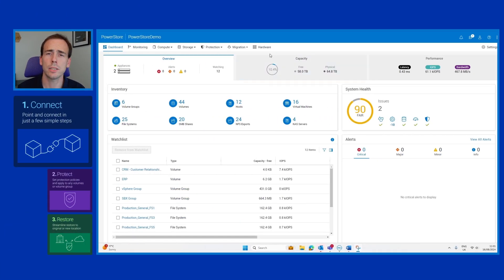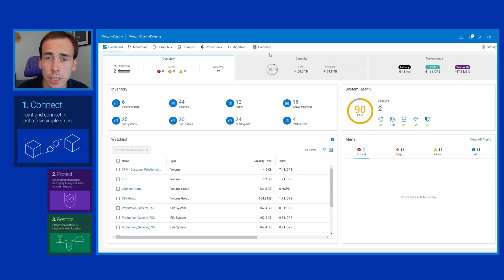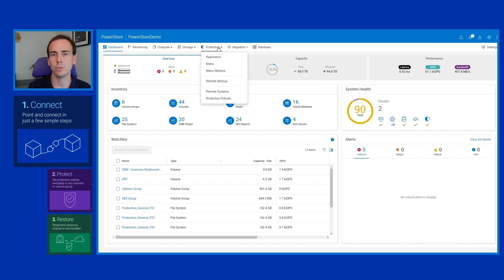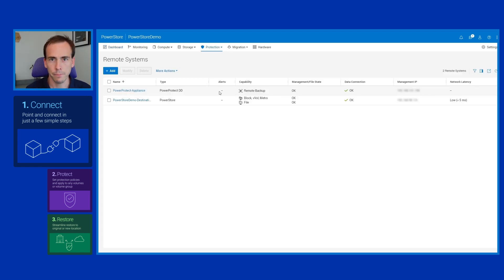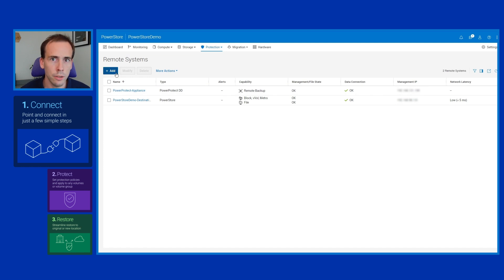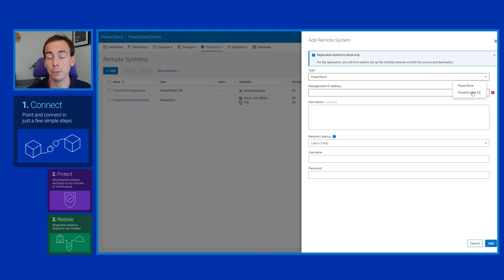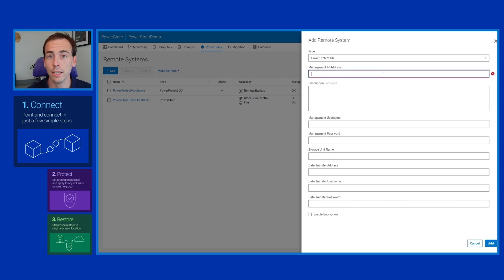Let's make a start by connecting the two appliances, which can be done in just a few seconds in PowerStore simply from this remote systems window. Once that's done we're going to use the foundation for Data Protection in PowerStore, which is a protection policy.